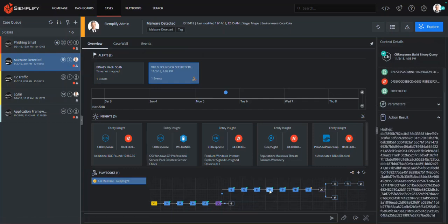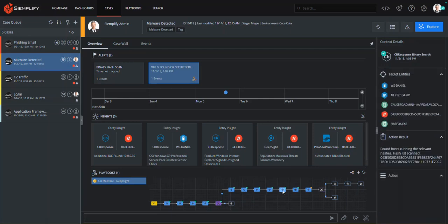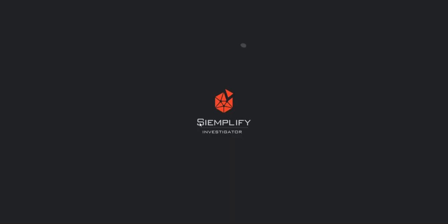With this new intel, the playbook creates a dynamic query in Carbon Black to automatically search across all endpoints in the environment to see if these other hash values exist anywhere else. Sure enough, this query identified an additional endpoint that is at risk.